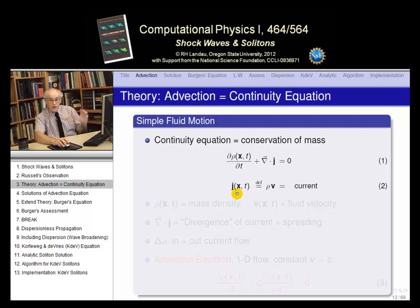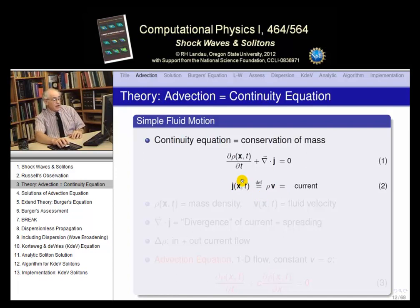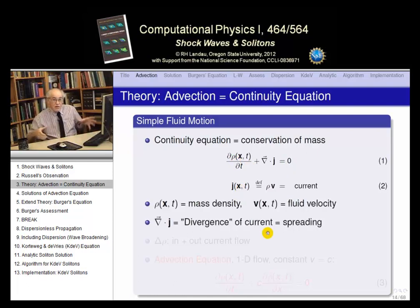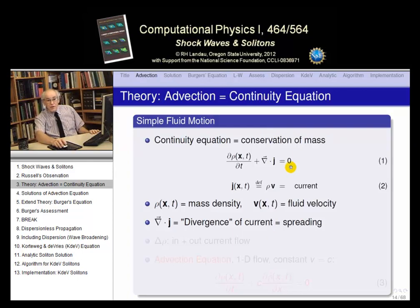Equation one is the real continuity equation; equation two just defines the current. If we have a fluid moving with density rho — mass per unit volume — and some velocity vector V, that by definition is the current. The continuity equation says the change in time of the density in some infinitesimal region of space equals minus the divergence of j. In other words, if the current is flowing out, the density must be decreasing in time. If it diverges and flows out, density decreases — that's all the equation says.